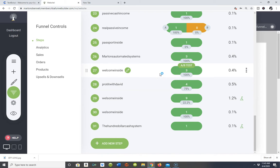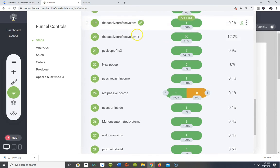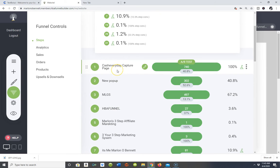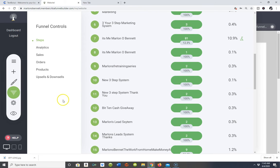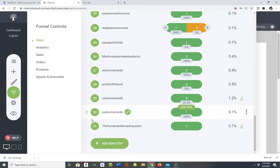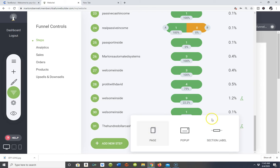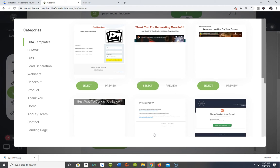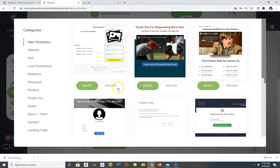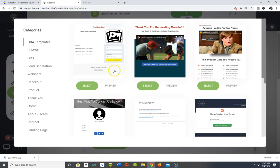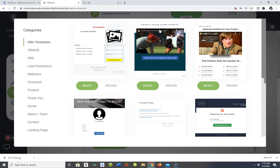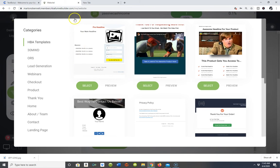Your back office will be completely empty except for one basic template at the very top. When you come over to Funnels and you're ready to start creating your own marketing system, you simply come down to where it says 'Add a New Step.' Let's hit 'Add a New Step' — over here on the right a popup will populate. We're going to go straight to Page to keep this simple.